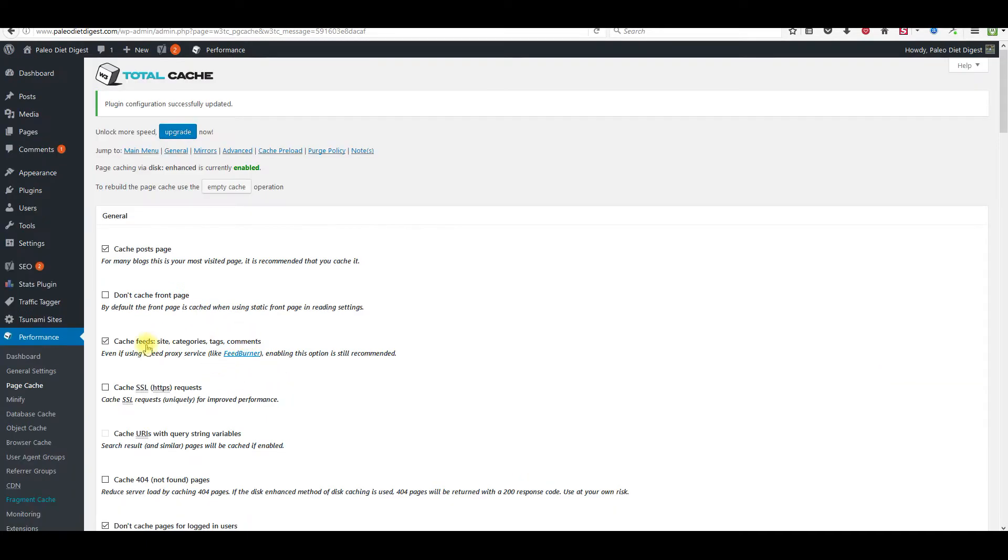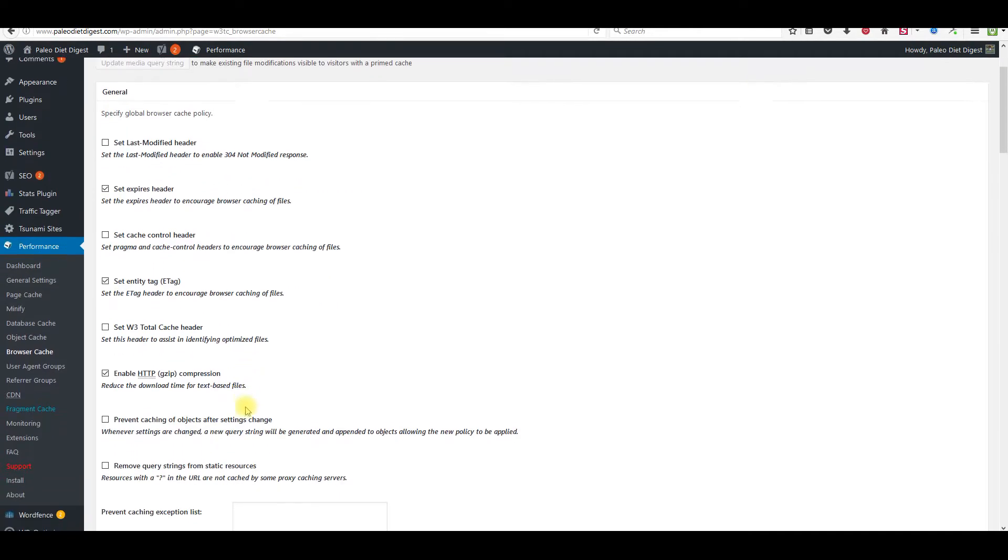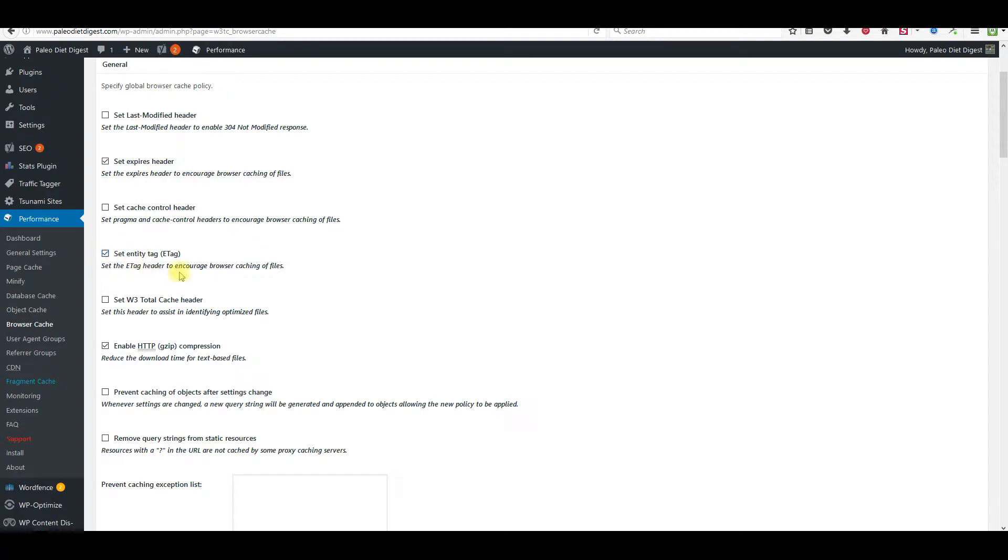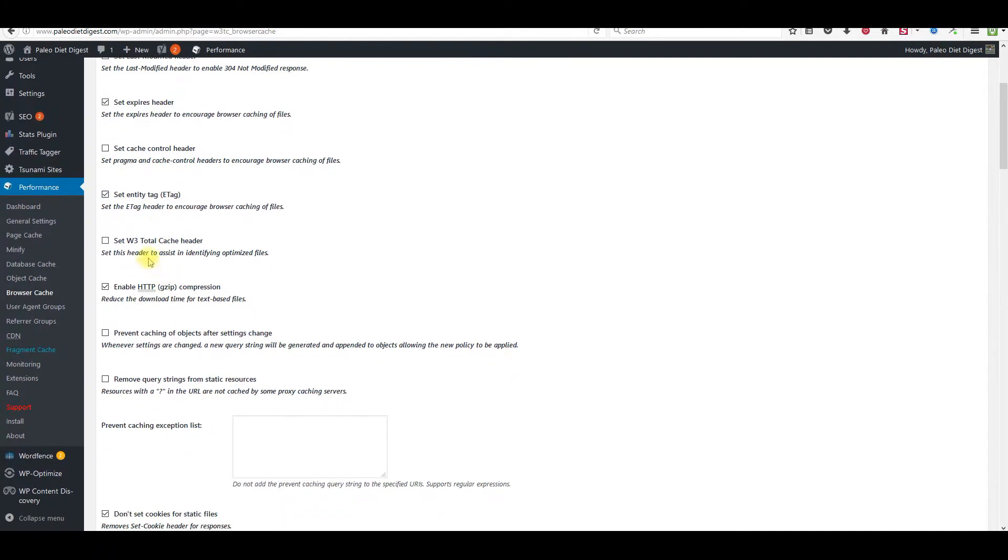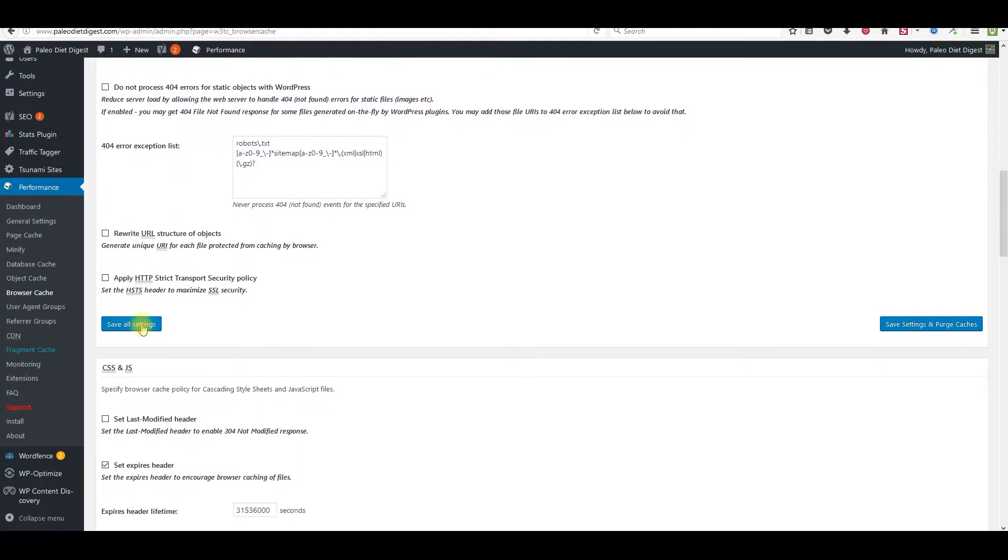Now we're going to come over here to browser cache. This box is going to be checked - uncheck it. Check this box right here: set expired headers. Check this box right here for set entity tags. Just leave all these boxes that are already checked checked. Come down here. This box will not be checked, but check this one that says don't set cookies for static files. Come down here and click save.